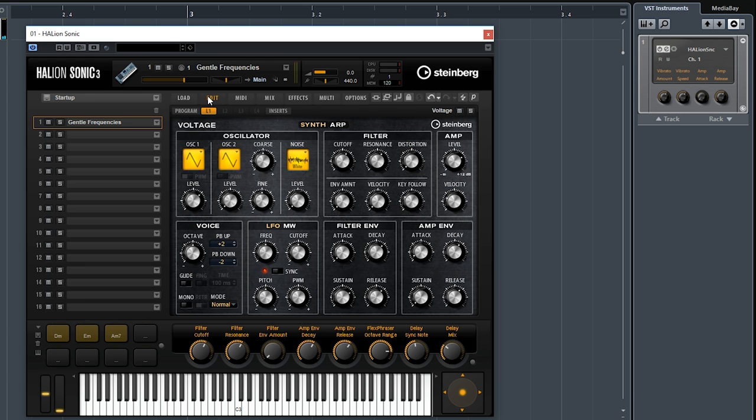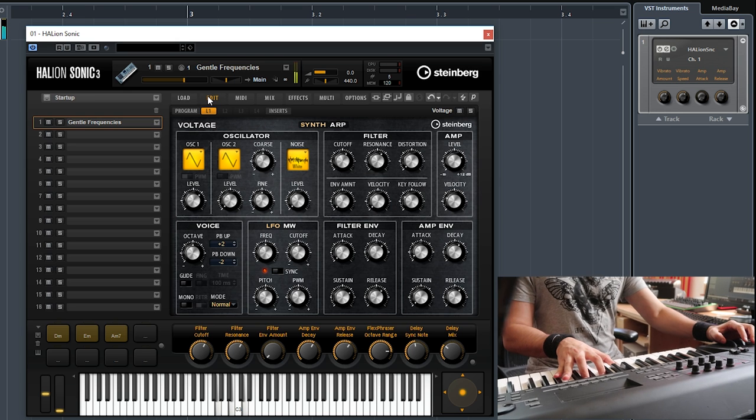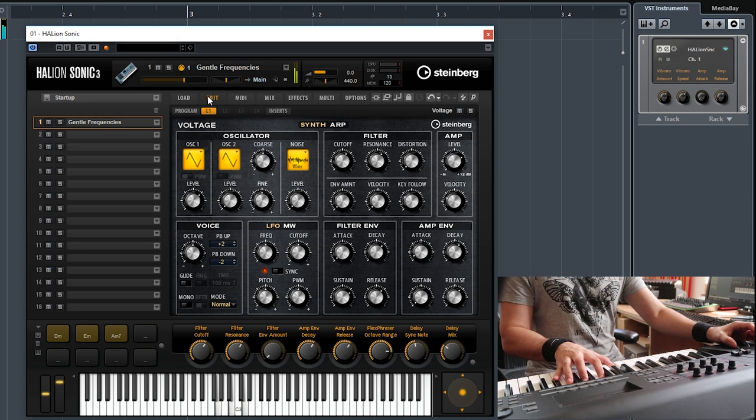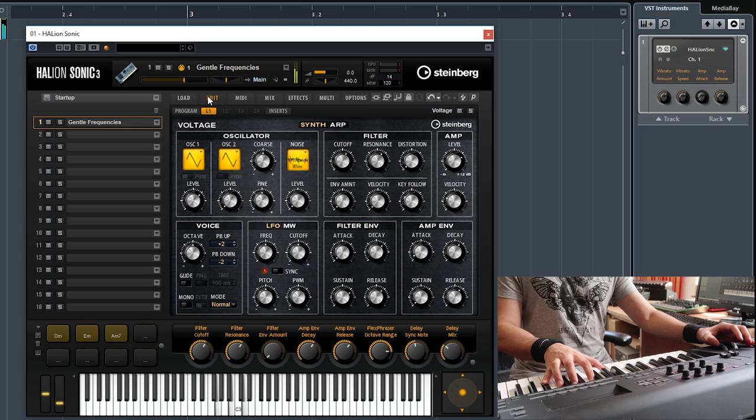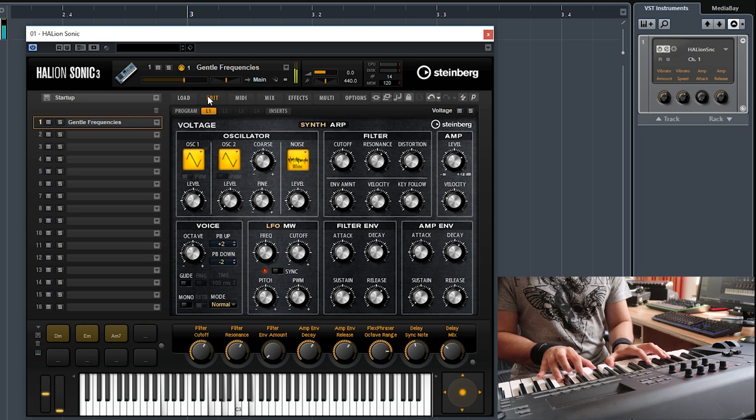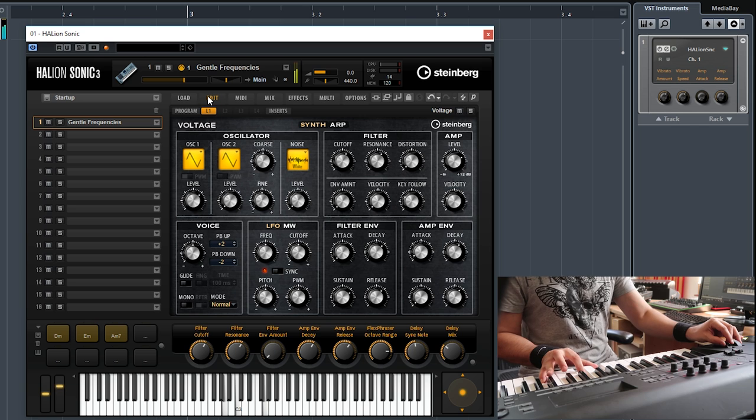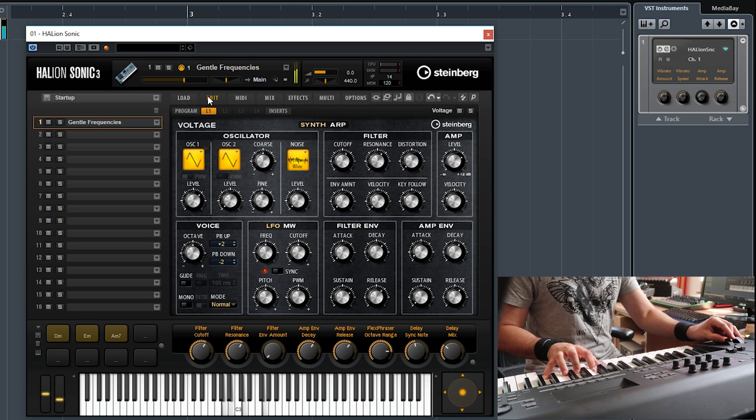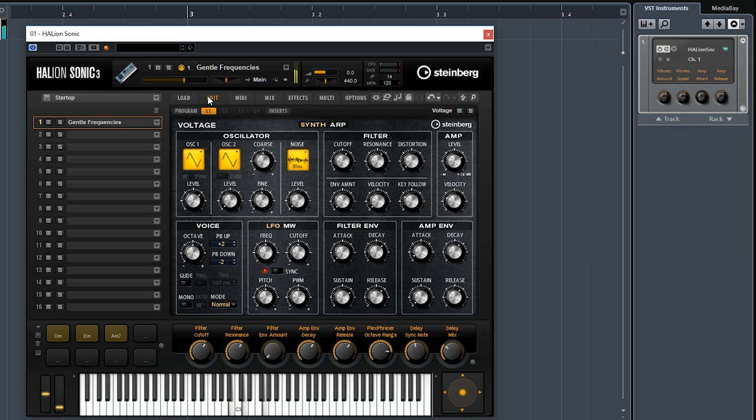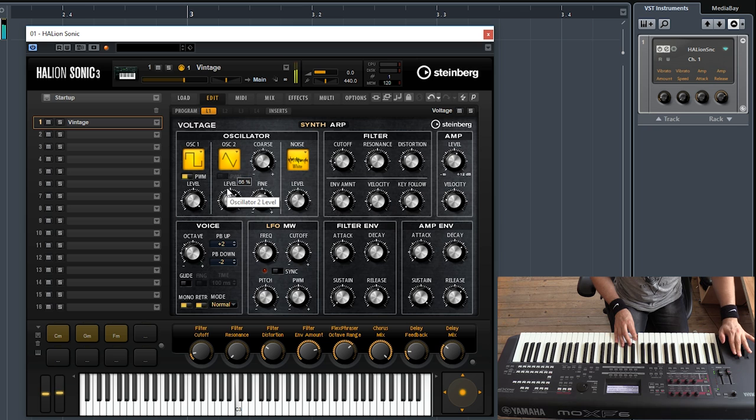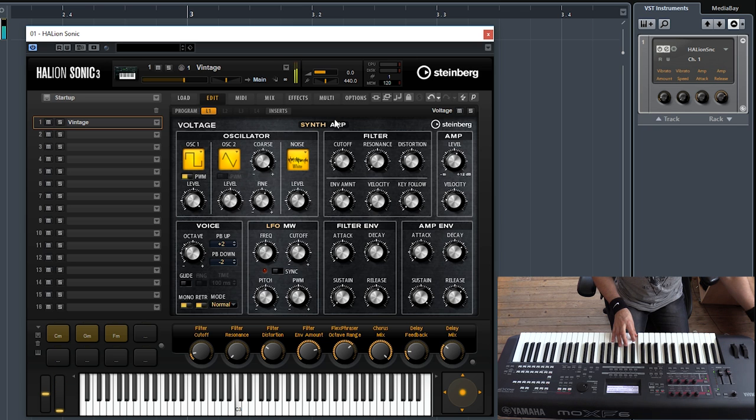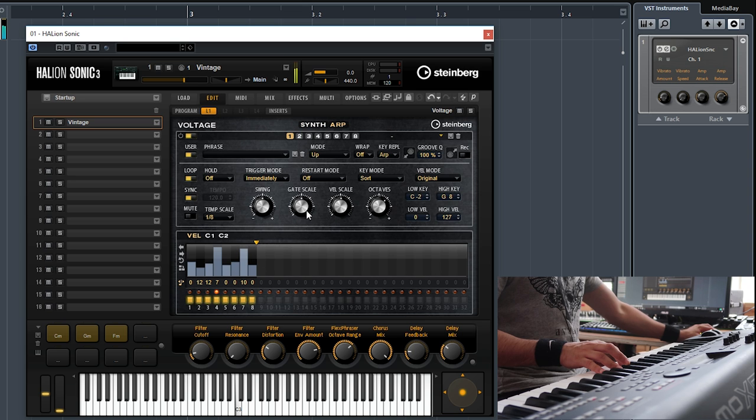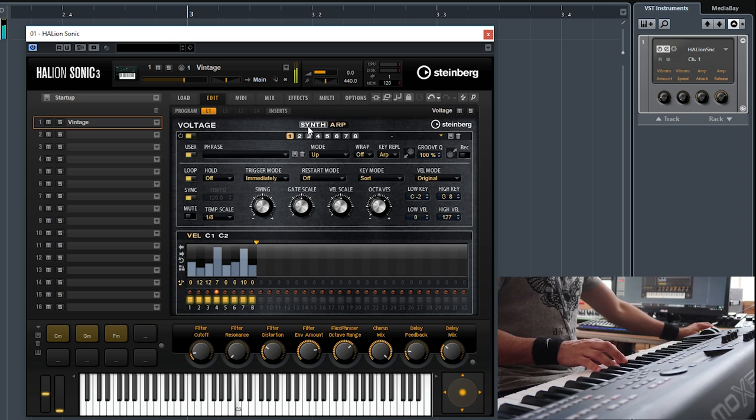Maybe another sound. Let's try this one, this is called Gentle Frequencies. Let's go for another sound, this is called Simply Vintage. And this one has an arpeggiator as well, and you can see how you can set up your arpeggiator, very very sophisticated.